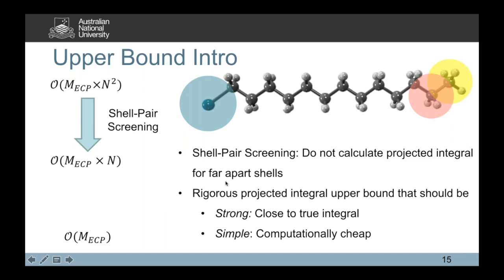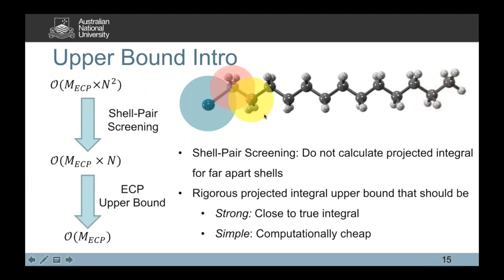What we really need are rigorous projected integral upper bounds that are strong — close to the true ECP integral — but also simple, so relatively computationally cheap. These ECP upper bounds should identify situations with significant ECP integrals. The efficient calculation of Coulomb integrals relies on both shell pair screening and rigorous upper bounds, and really what we're trying to do with this whole ECP integral method is to use technology developed for Coulomb integrals to efficiently evaluate ECP integrals.